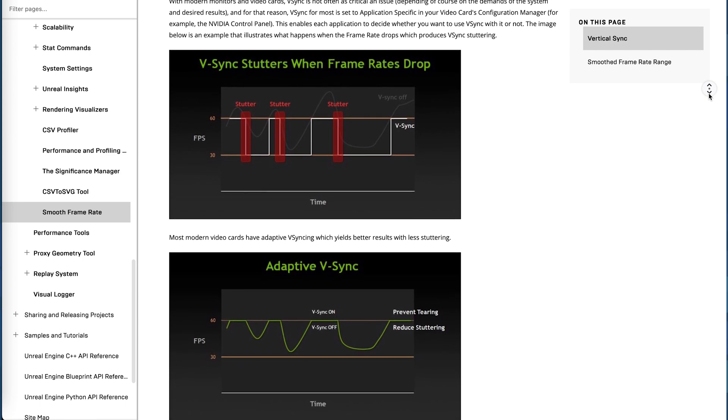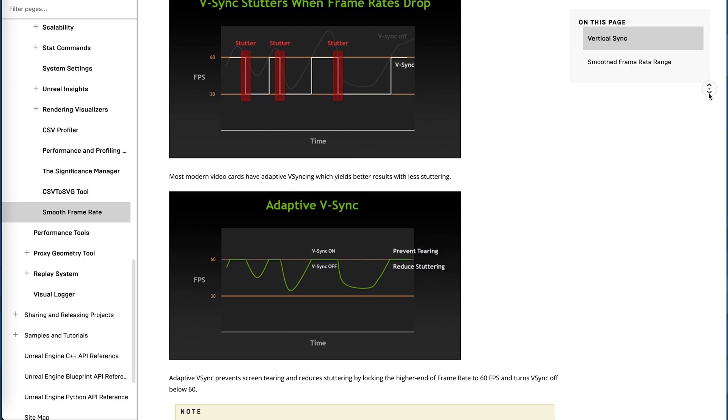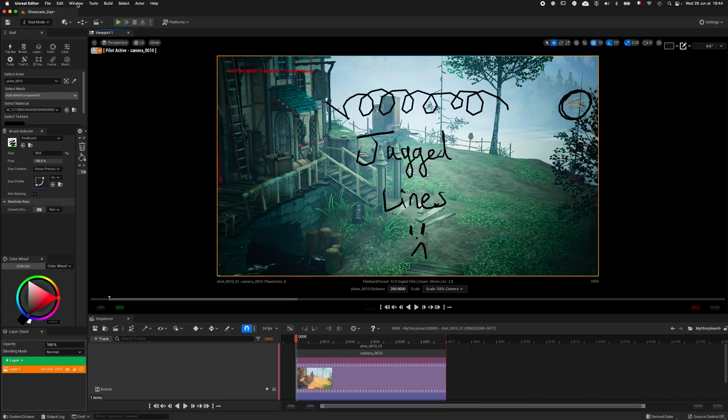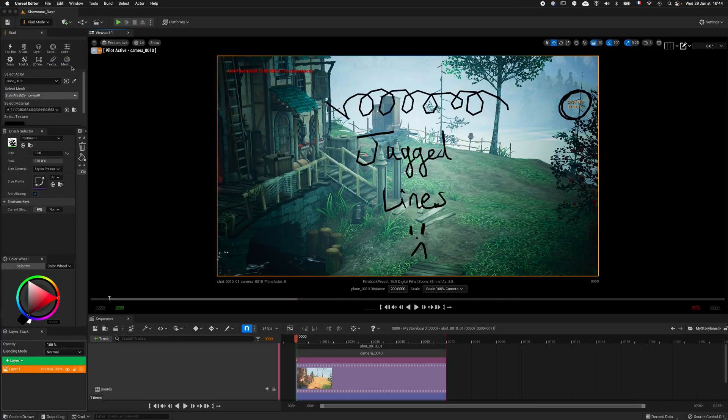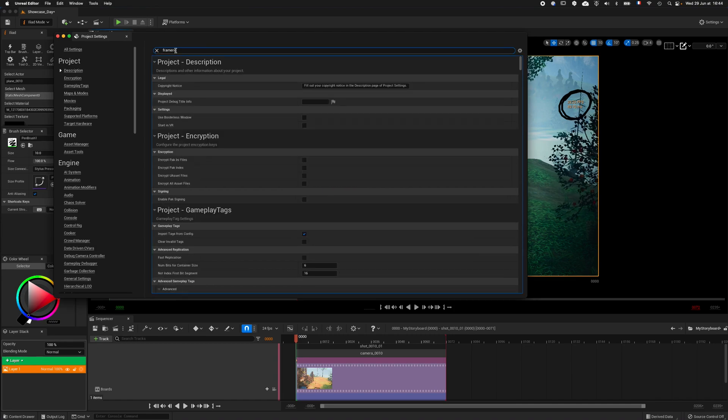However, you can change the ease in and out of Unreal Engine refresh rate. To do so, go to Edit Project Settings and type Frame Rate to find the option below.